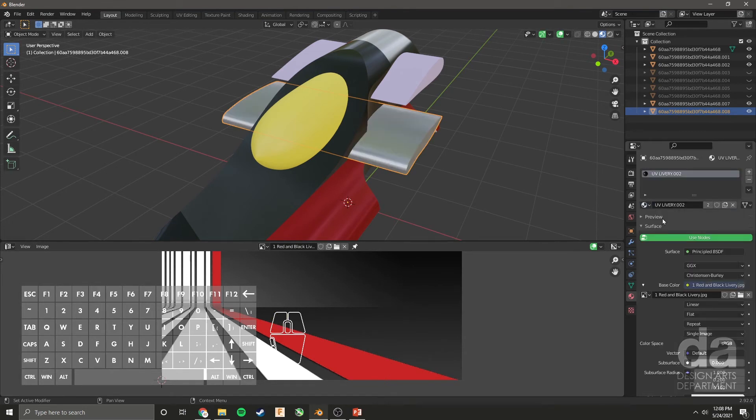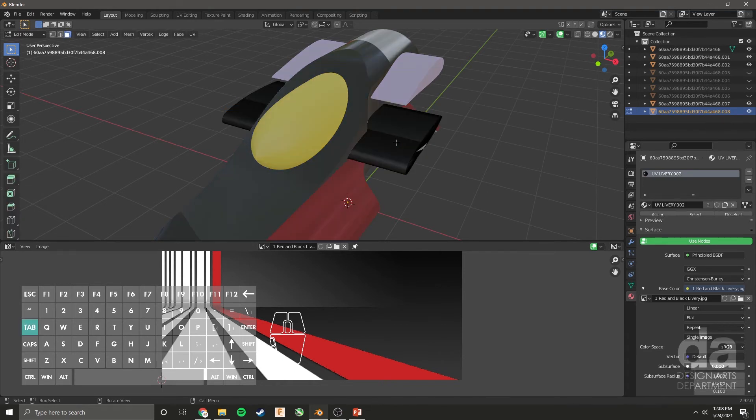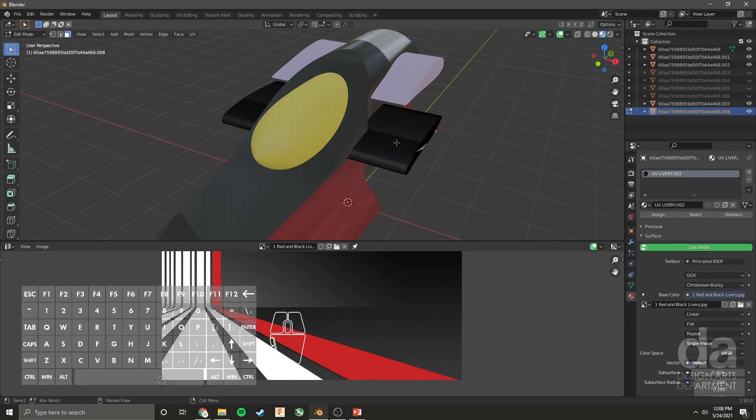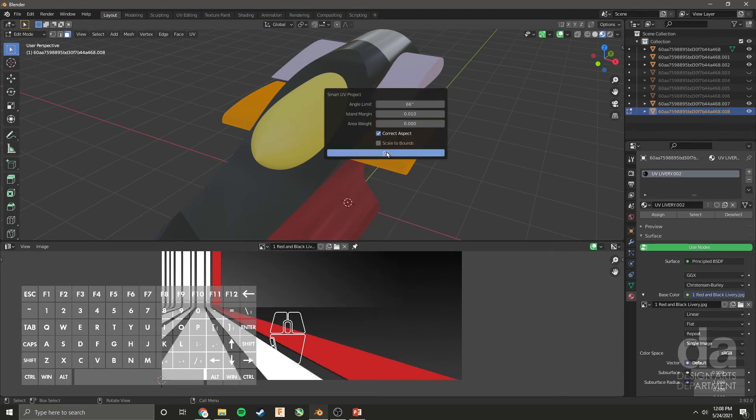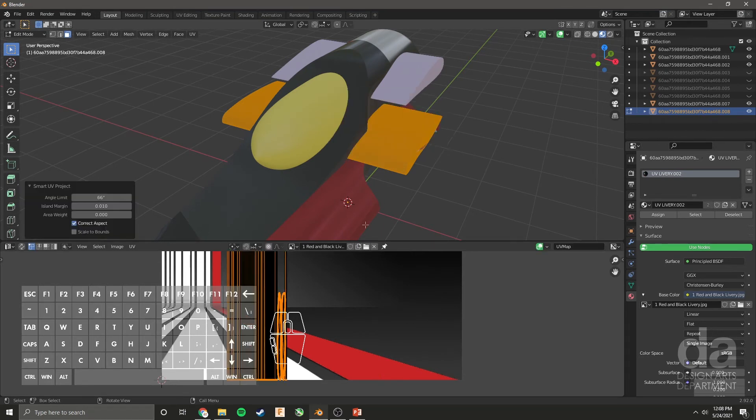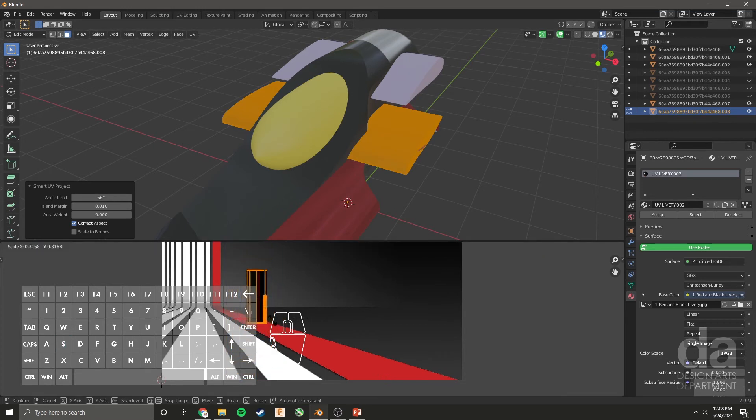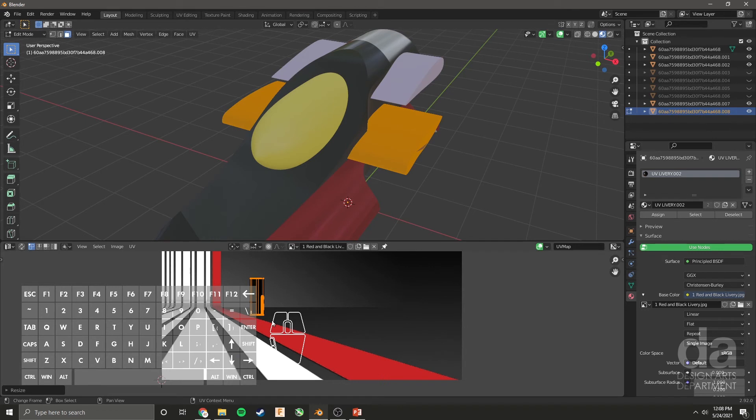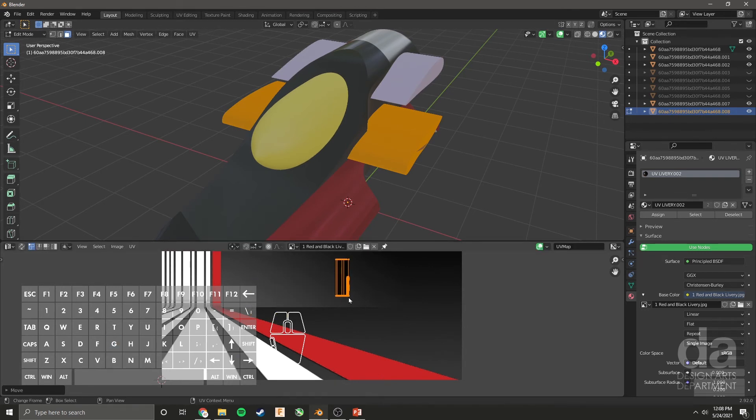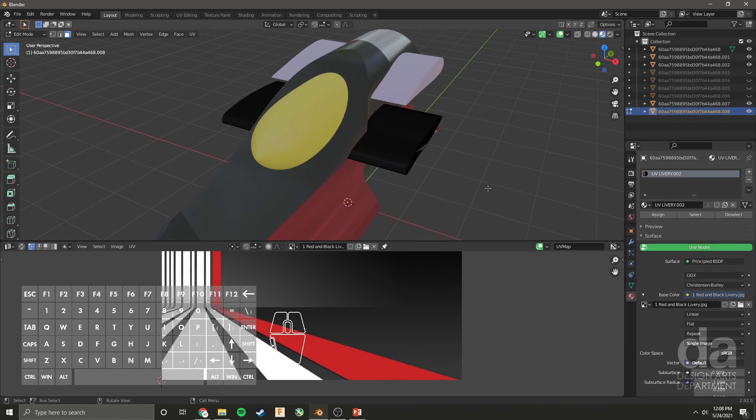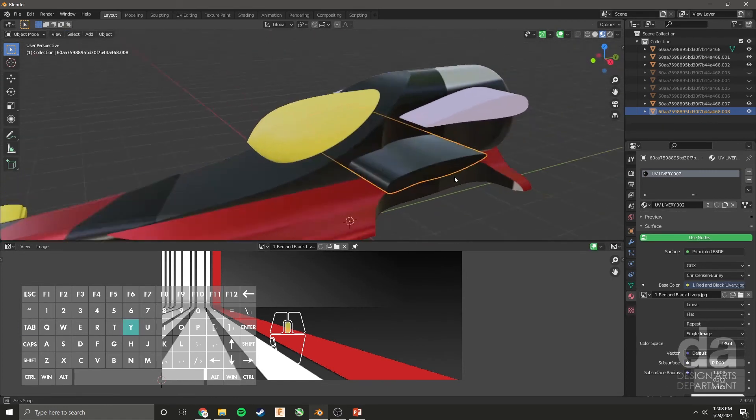And now it needs to know how to unwrap it. So we're going to tab into it, select all, U, and smart UV. If you do smart UV, I recommend you increase the island margin from zero to like 0.01. Okay, so let's scale this down. Let's make these wings like a dark grayish color like here. And then tab out and you got that dark gray color.